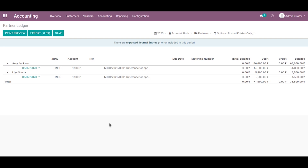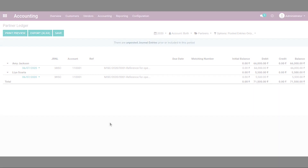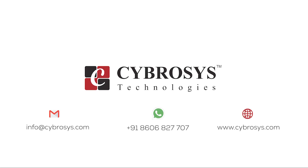This is all about the second method and how to set opening balance in Odoo. Thank you. If you are interested in knowing more about this, or looking for any Odoo implementation or customization in your business, drop your request to info@cybrosys.com.